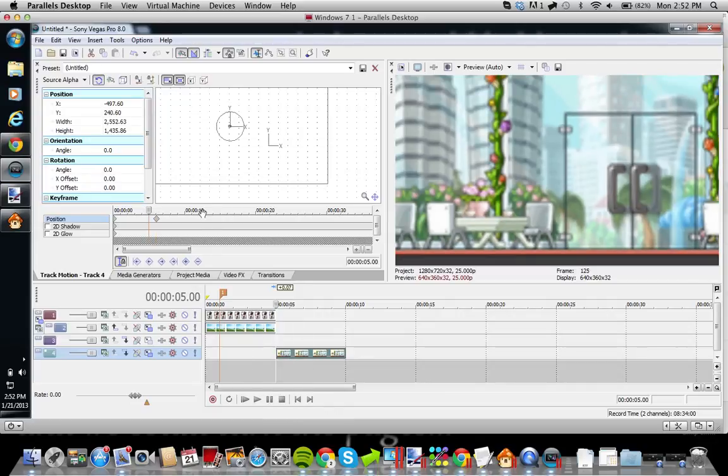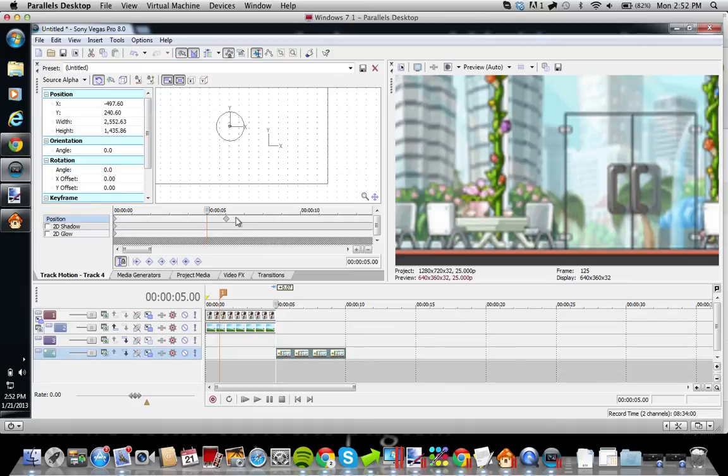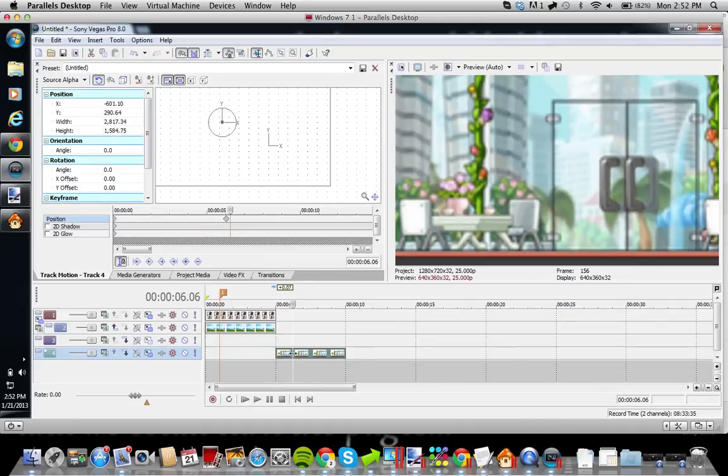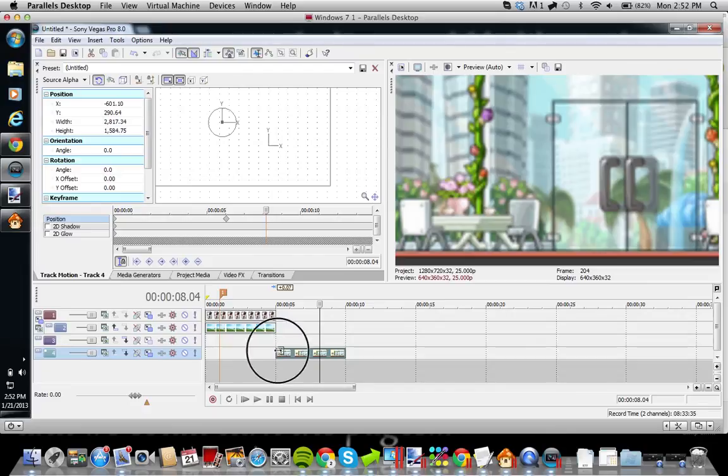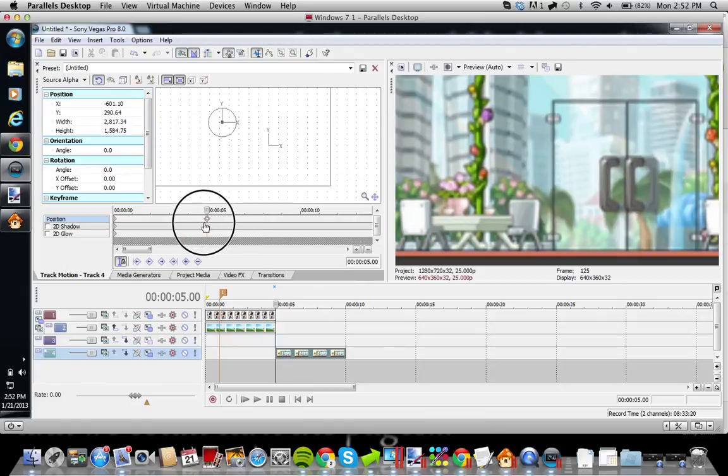So what happened is, well some of you might have already caught this, you had the sync cursor on. That means, like, wherever you click on your timeline, it will move on this timeline also. So make sure you're at the exact point where you want it to move, or it will not work out very well for you.